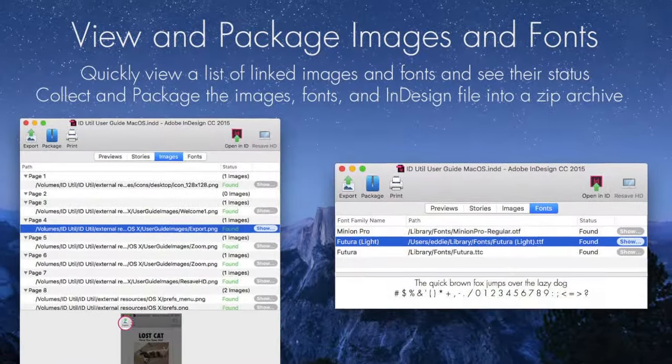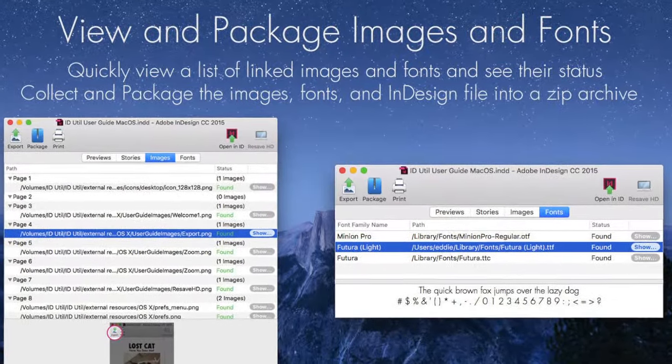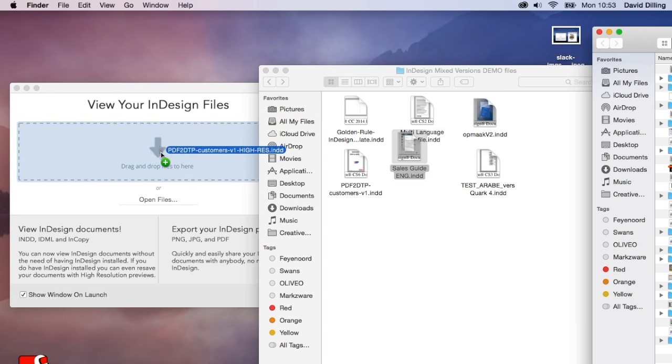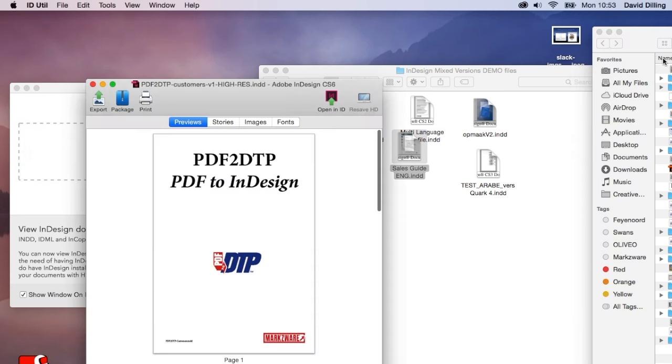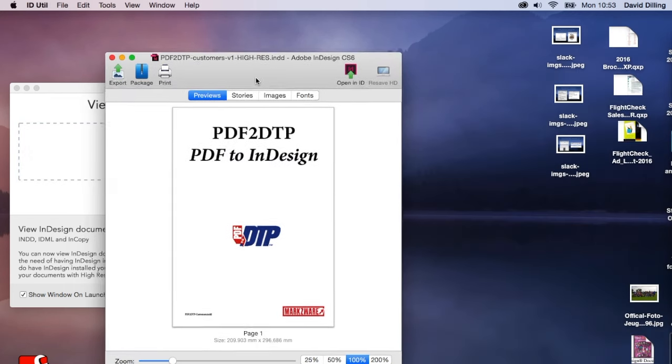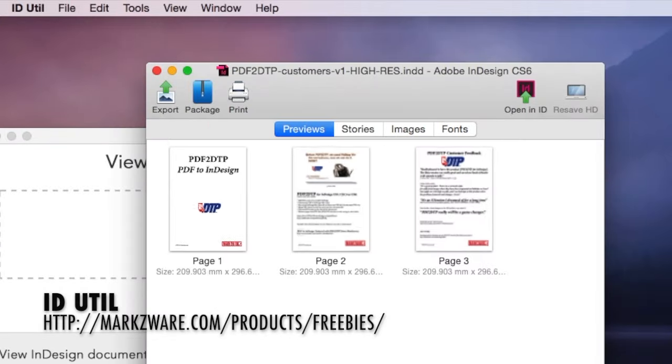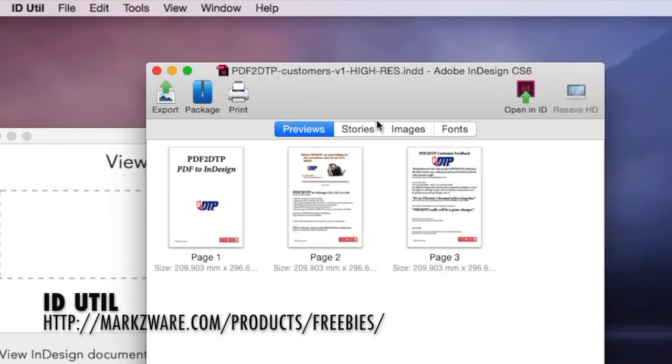Packaging files. Drop a file on here. What we now see is the file with the full previews. See, three pages.